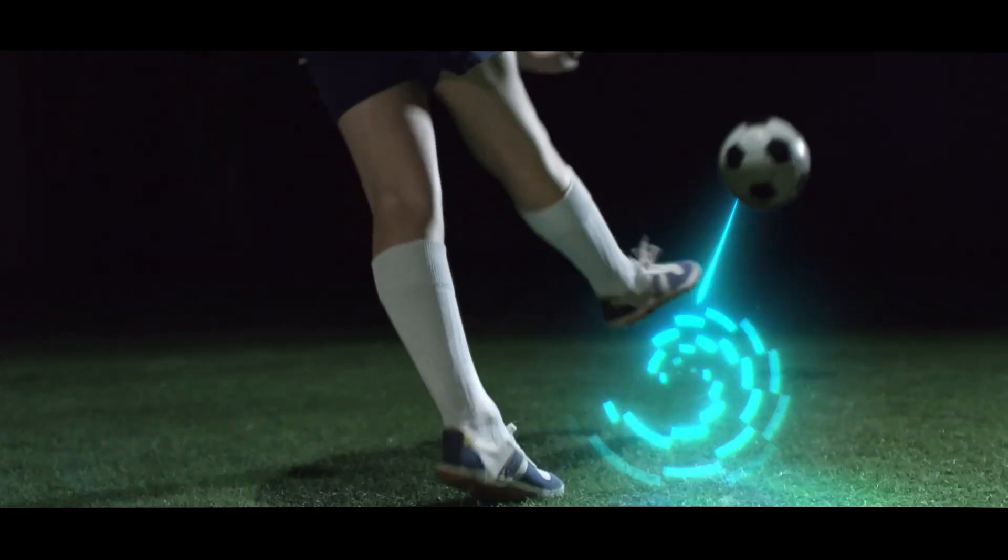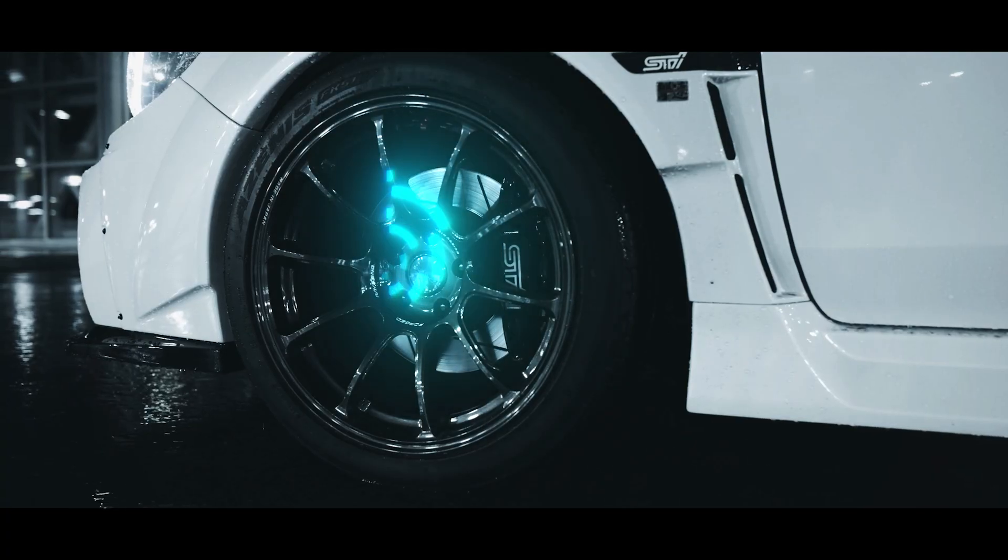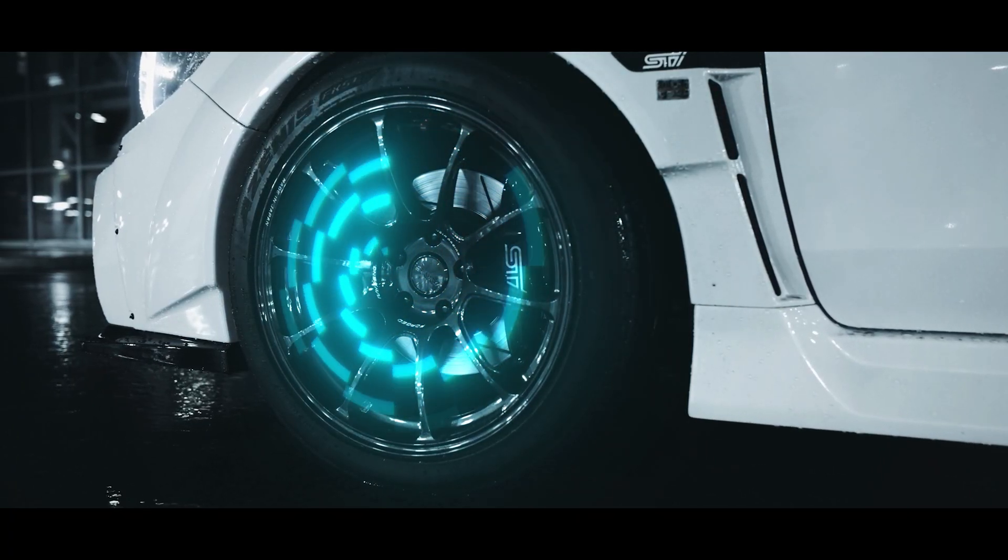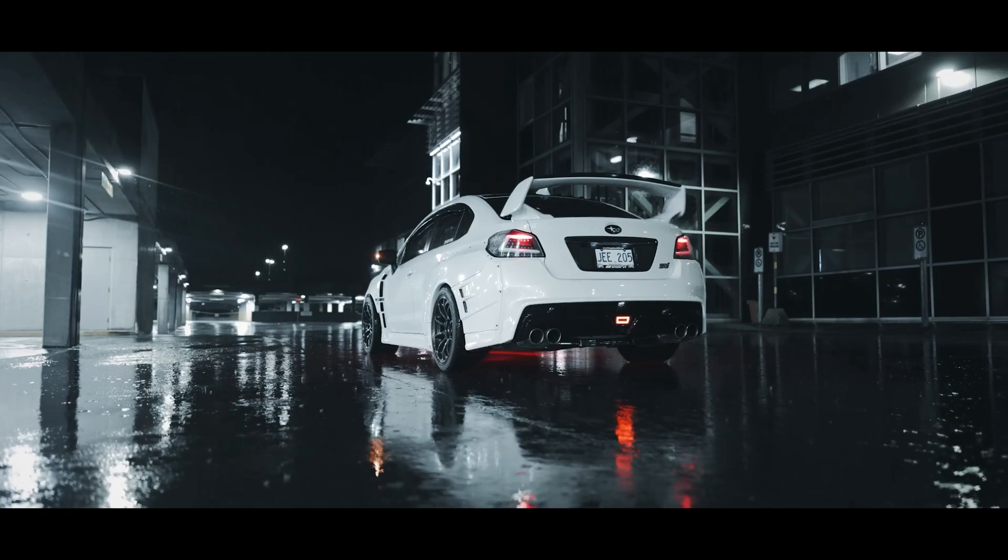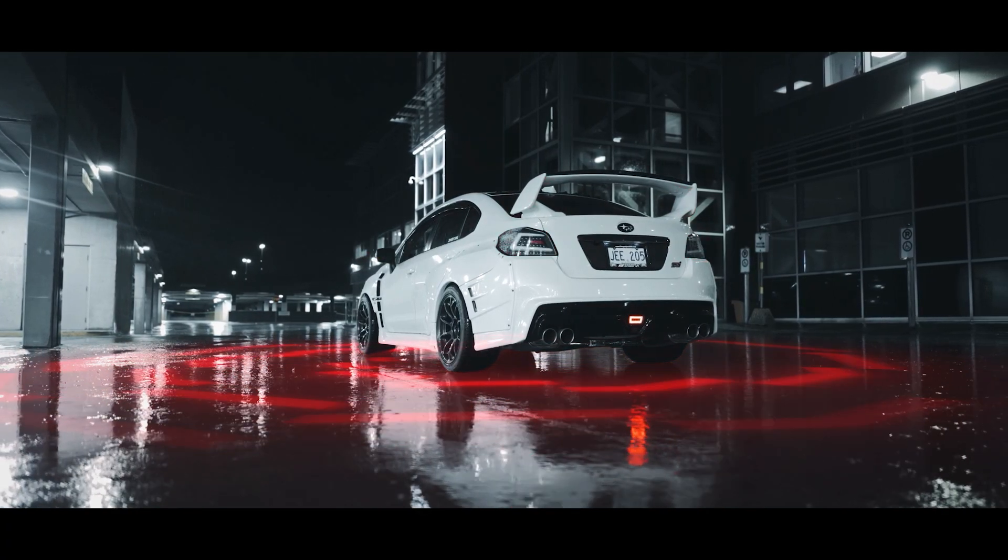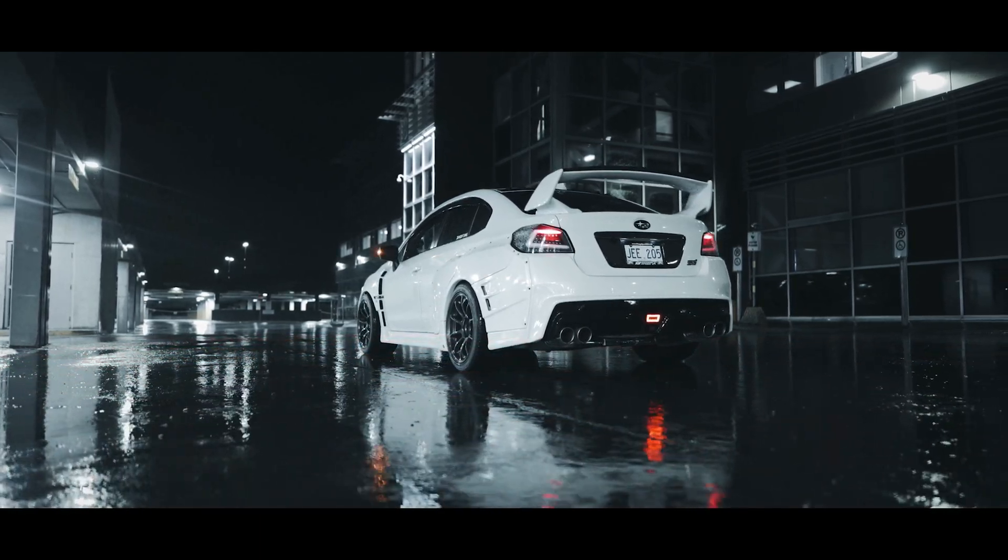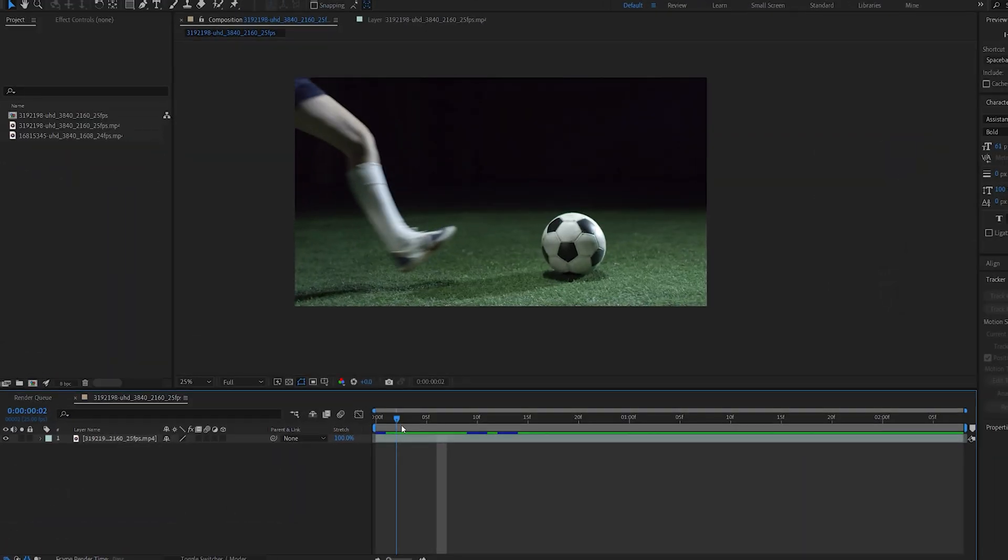In this tutorial we'll be creating these glowing shapes and I'll be showing you how to modify them easily and composite them with different shots. Let's get into it.